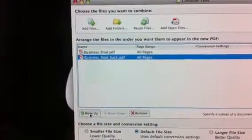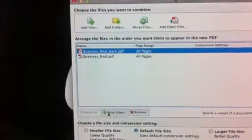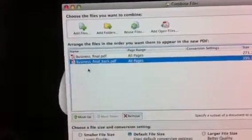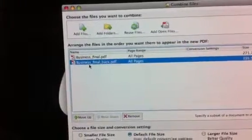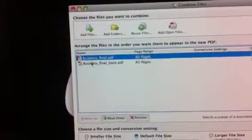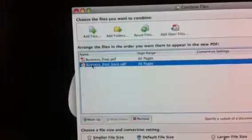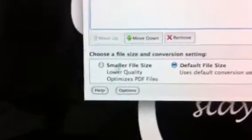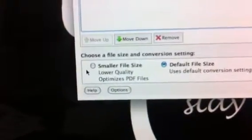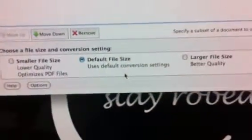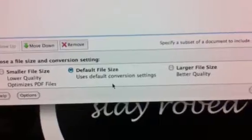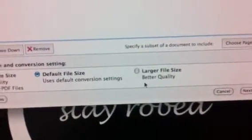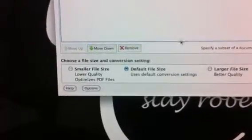You can change the order using move up and move down tabs. This is what I want - this is the front and this is the back. You can change the file size and quality: smaller file, default file size, and larger file size. For the best quality, I always go with the default file size, and then hit next.